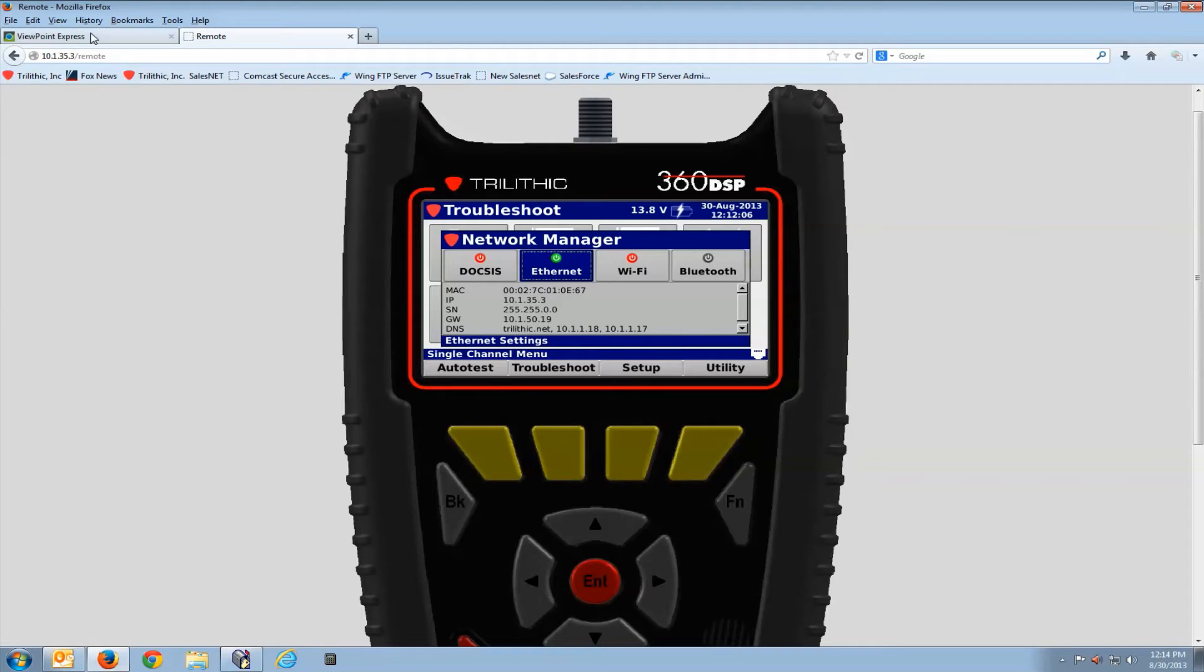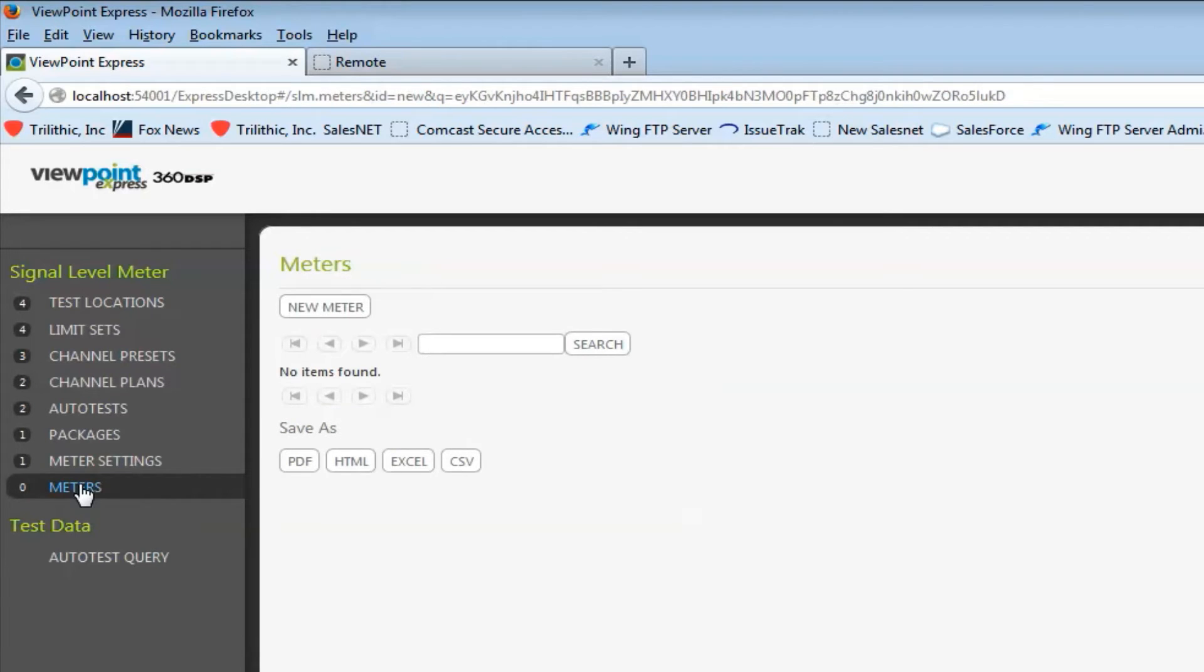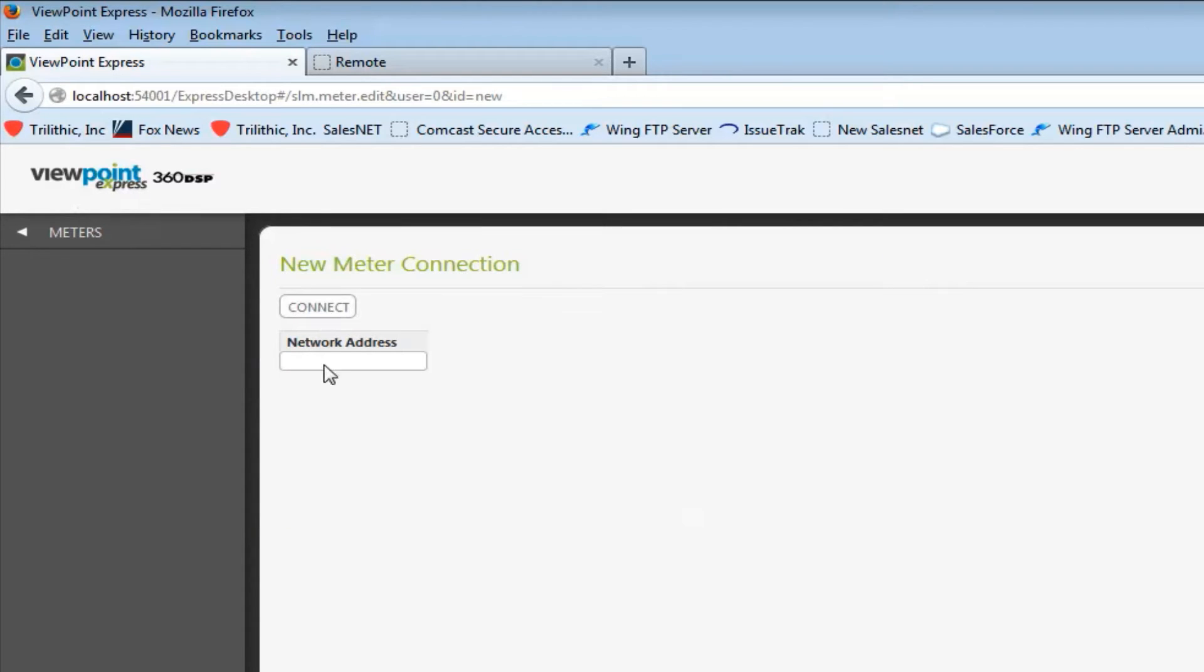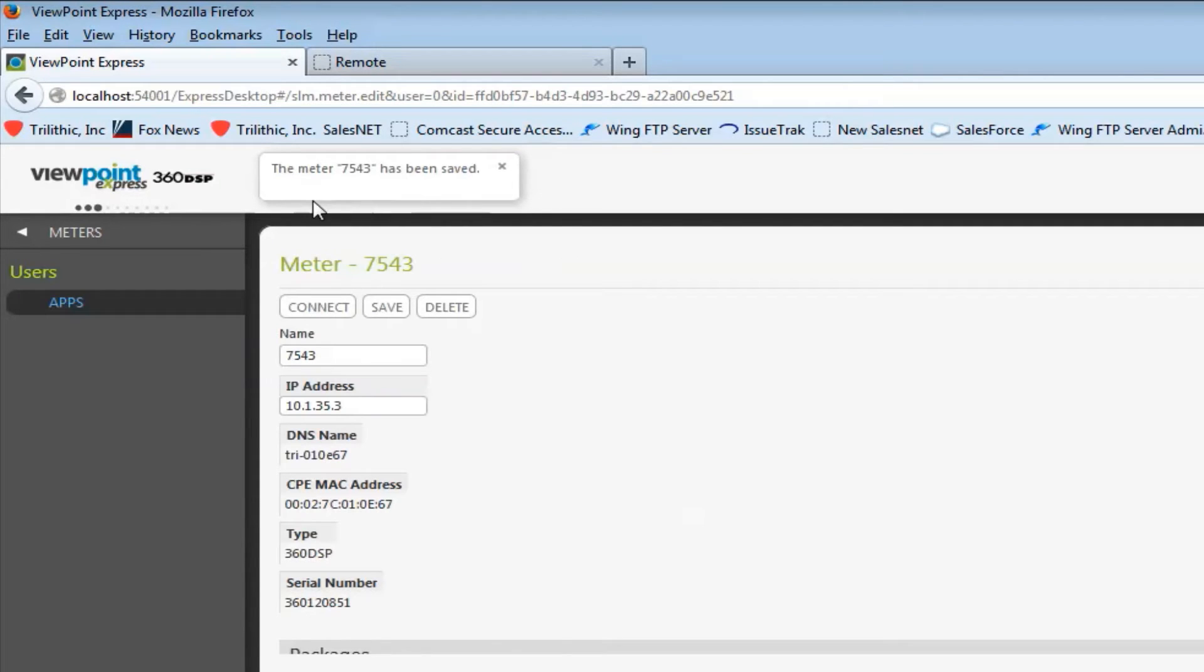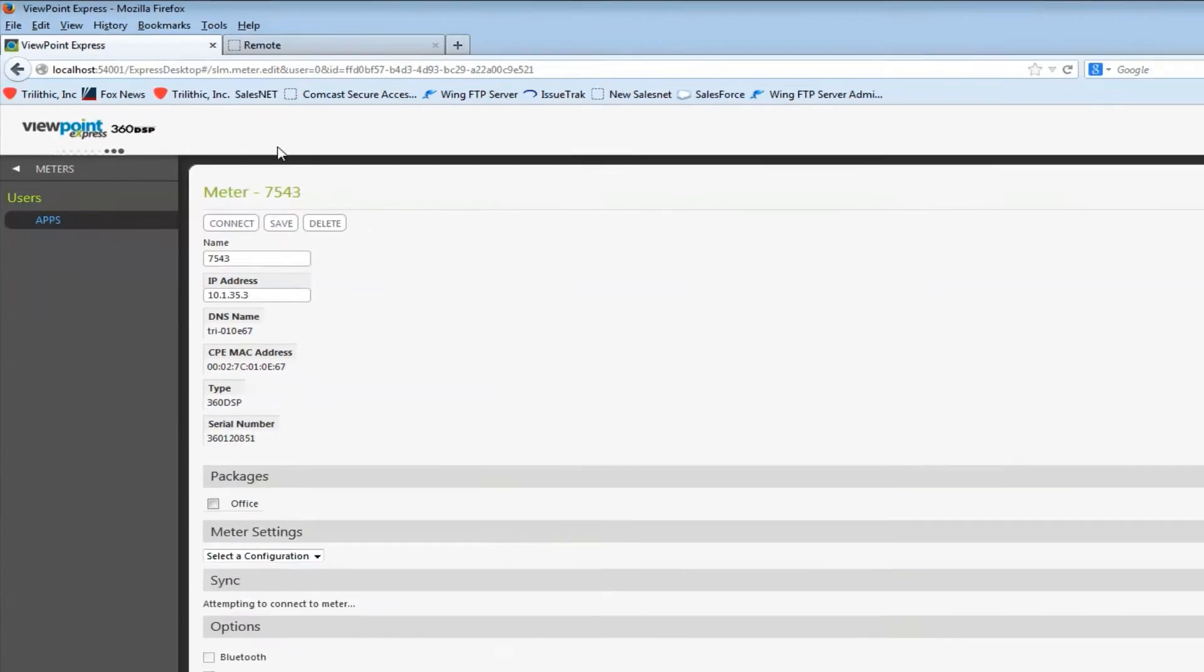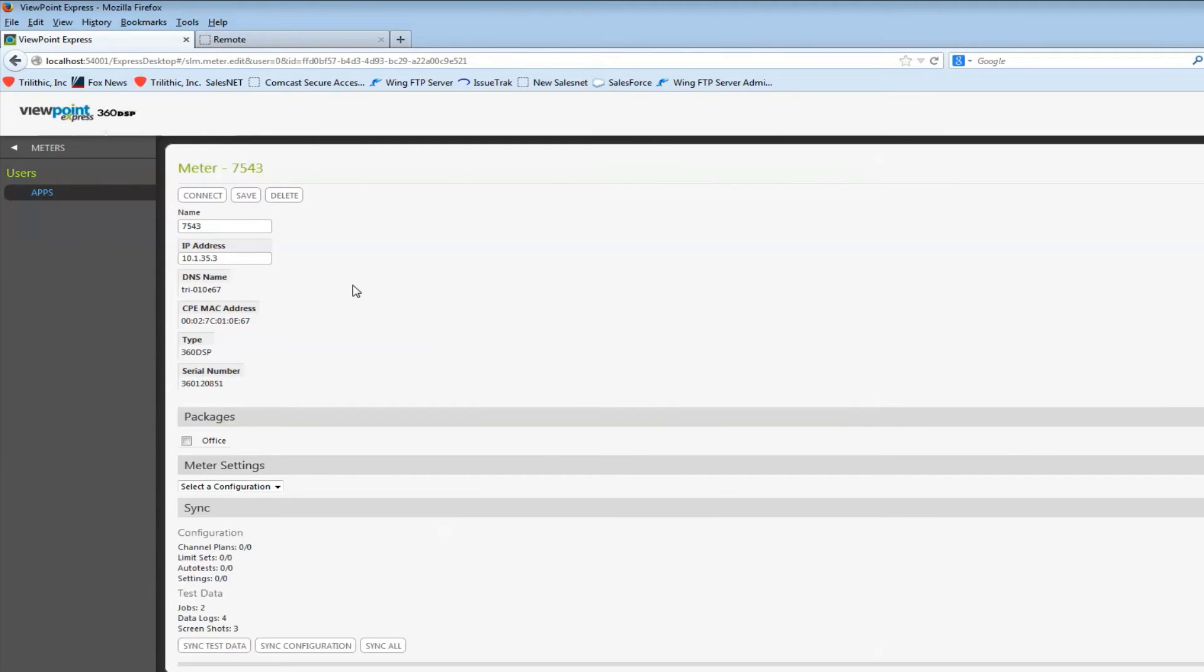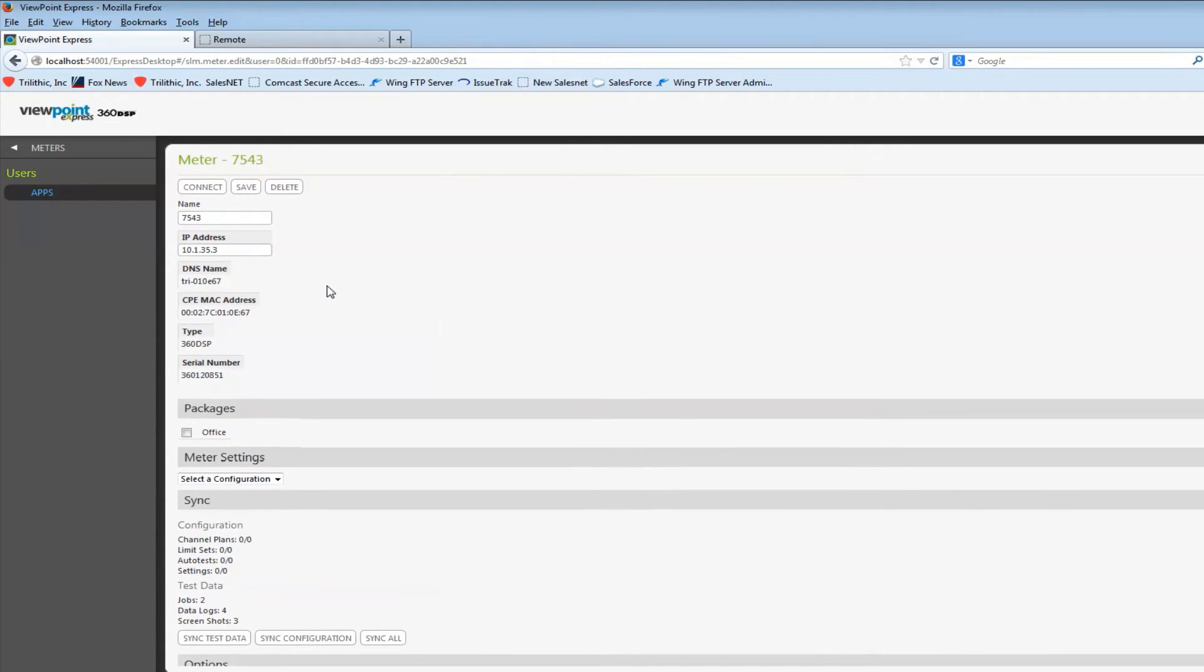In the Viewpoint Express software I'd go to the meter tab, select new meter, simply type in the address 10-1-35-3, and select connect. I'll have some progress information along the top here. Once the meter connects you will see this screen which has some of the specifics on the 360.